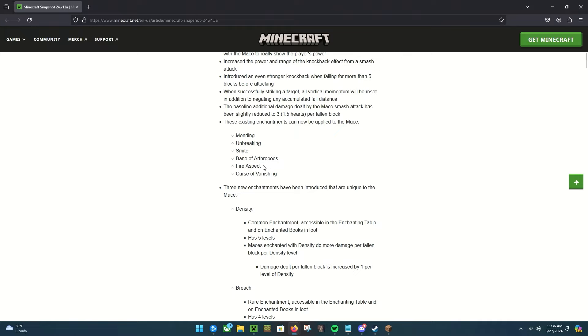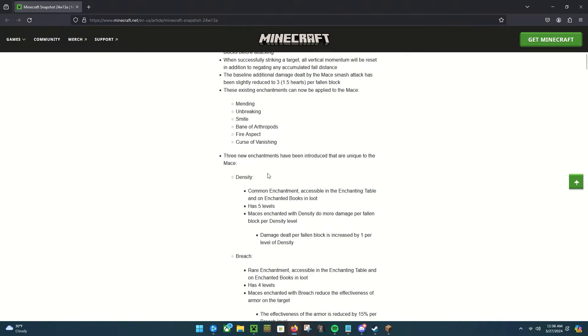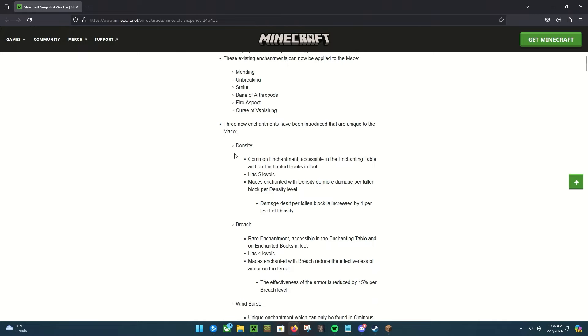These existing enchantments can now be applied to the mace: mending, unbreaking, smite, bane of arthropods, fire aspect, curse of vanishing. Three new enchantments have been introduced that are unique to the mace.